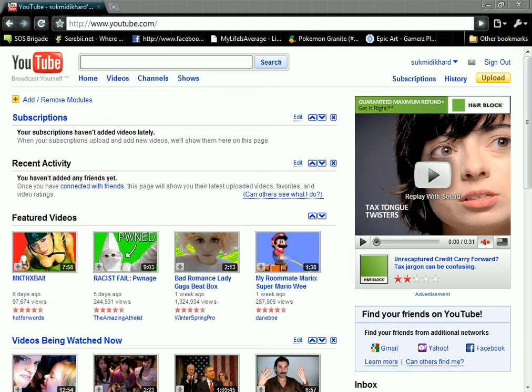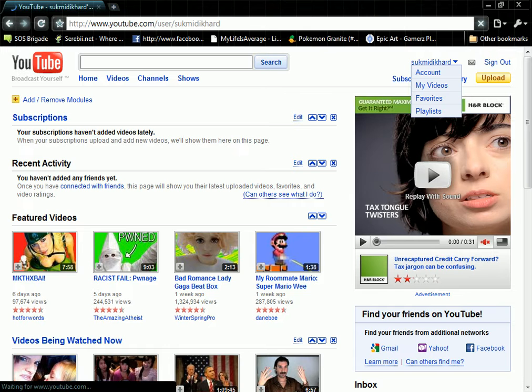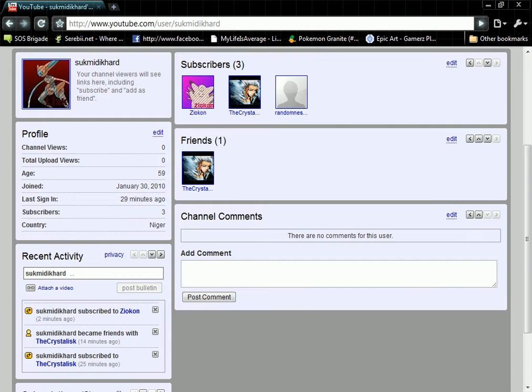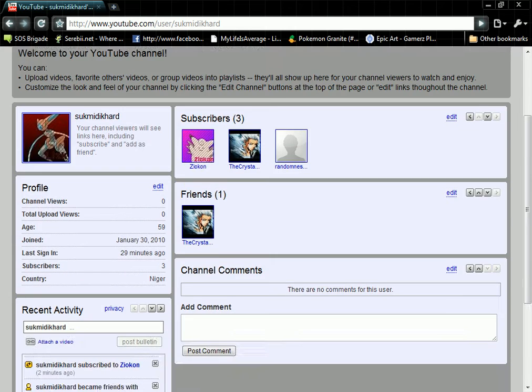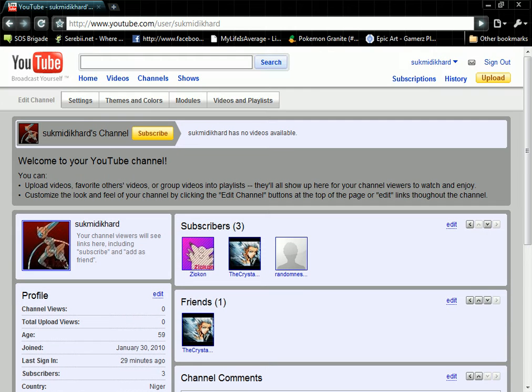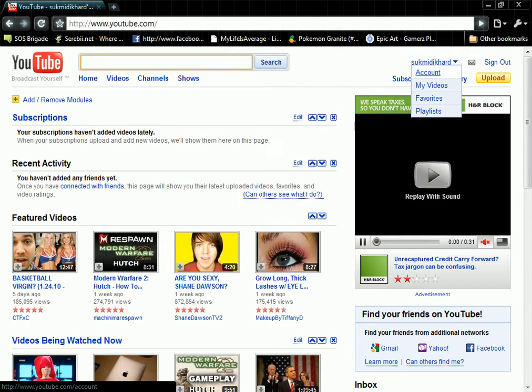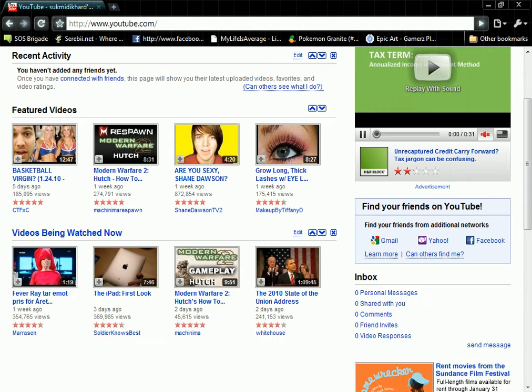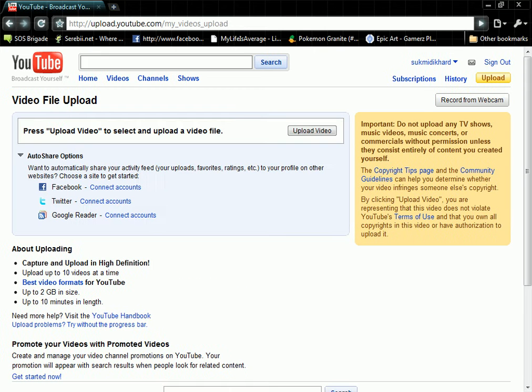Hey guys, in this video I'm going to be showing you all how to upload a video to YouTube. Now, this is my account. As you can see, I made an account to show you all how this works. So now, I'm going to show you all how to upload a video to YouTube.